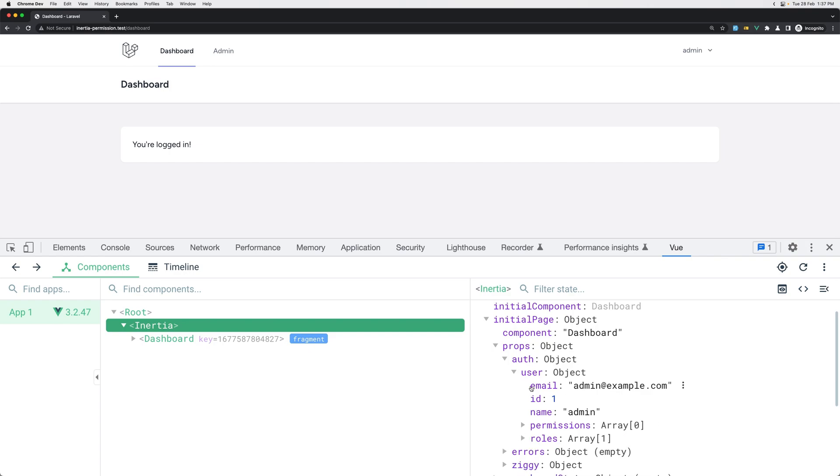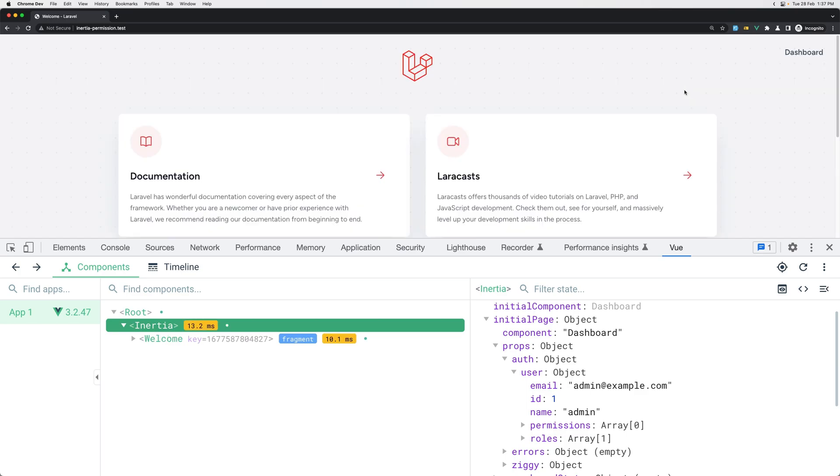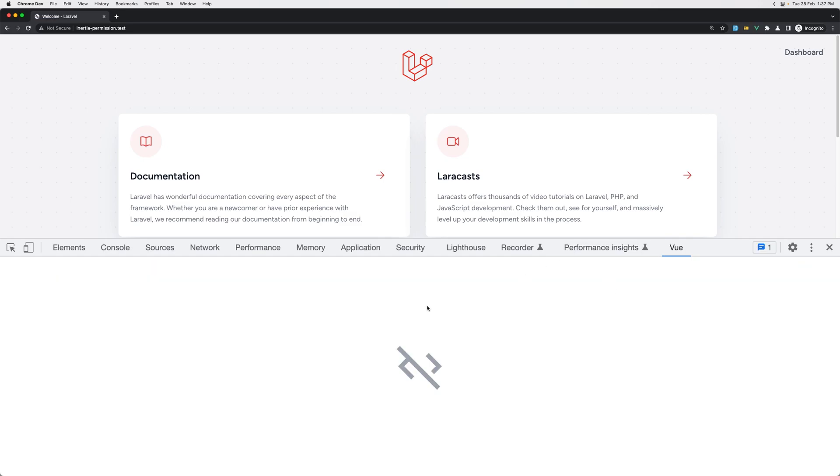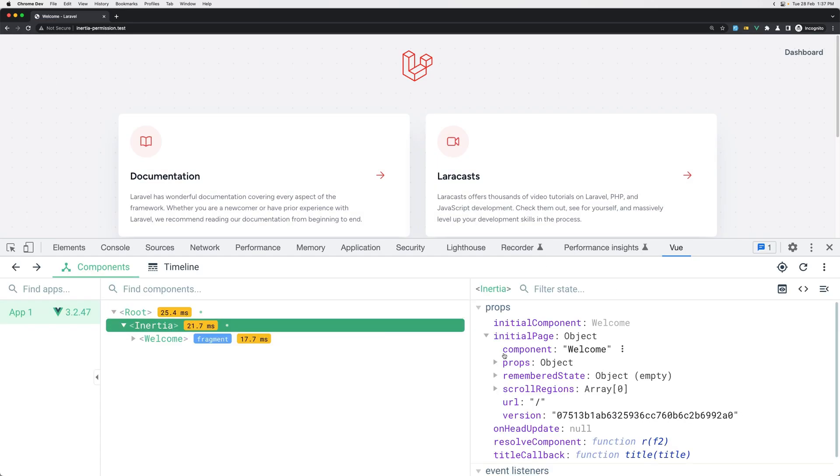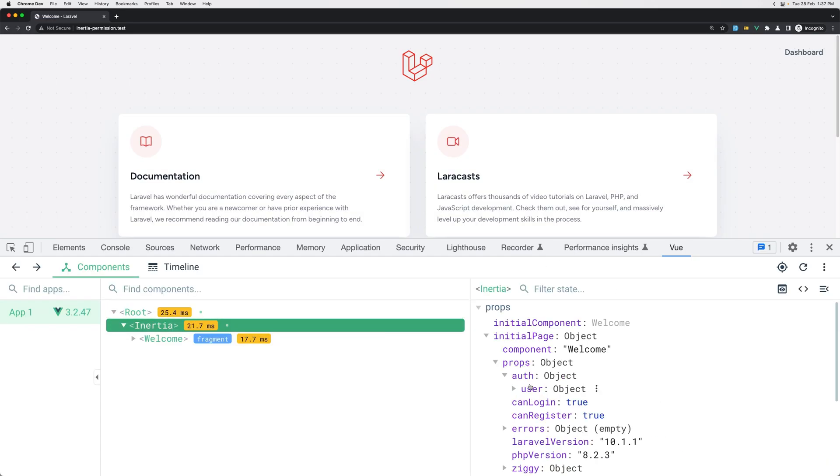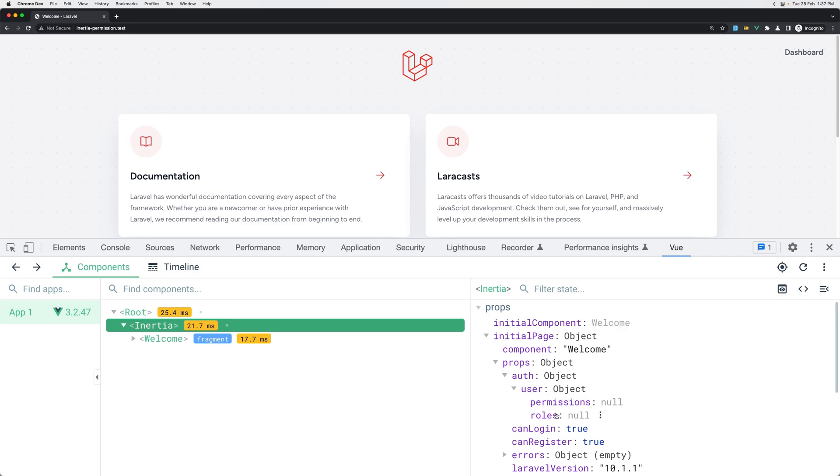Now if I log out, we here have a dashboard because it's going to check based on this user. And now this user is not an empty object, but is an object with permissions which is null and roles null.